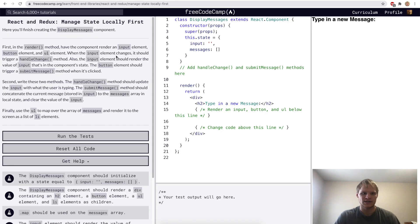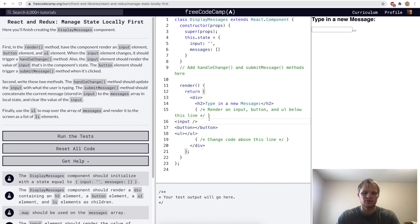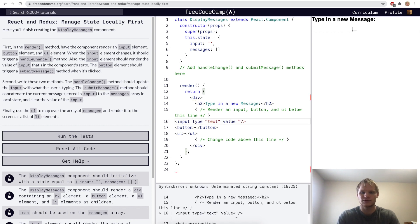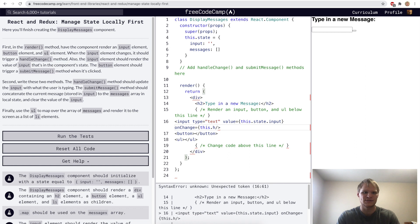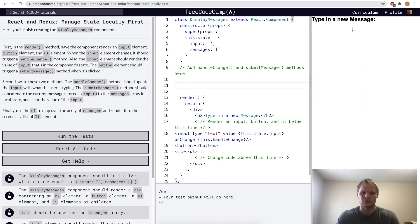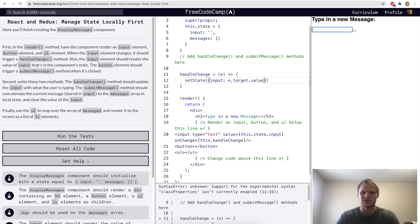Manage State Locally First. There's a lot of stuff we have to do for this challenge, so let's get started. First of all, we want an input element, a button element, and a UL element. Our input is going to be a type of text with a value equal to this dot state dot input, and it's also going to have an onChange equal to this dot handle change. We'll add in our handle change method — const handle change equals an arrow function. Inside this handle change method, we need a set state that takes in an event parameter of E and sets our state to input equal to E dot target dot value.